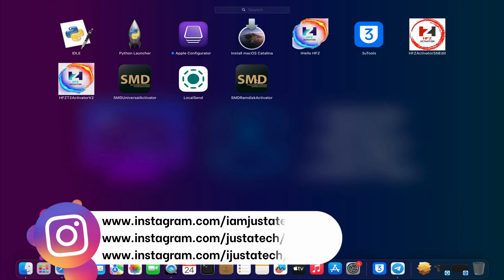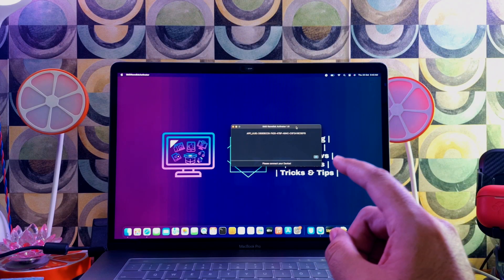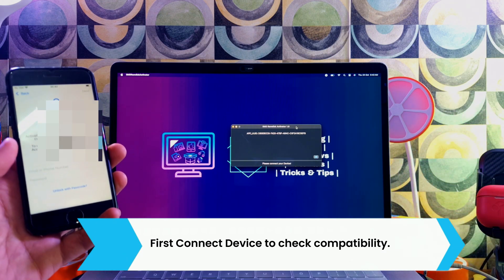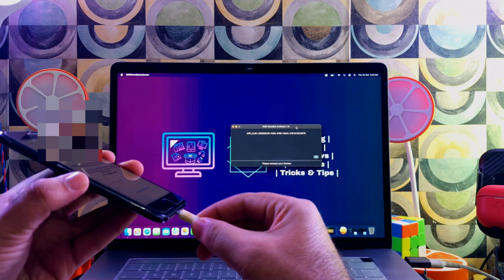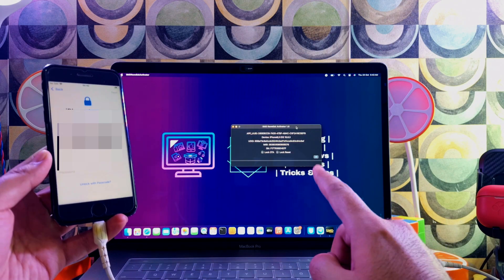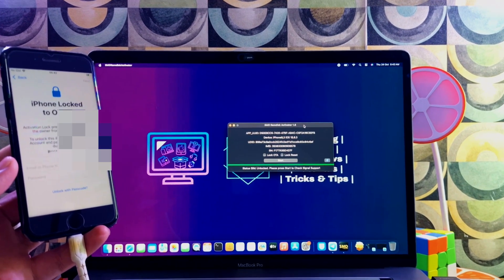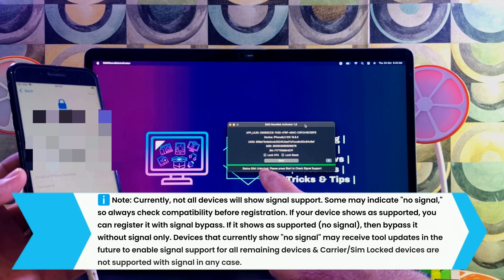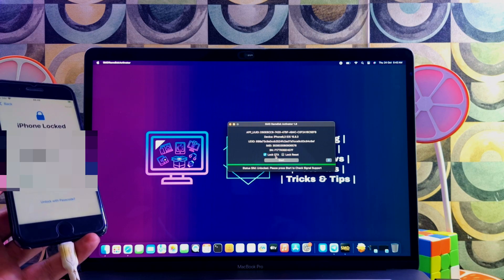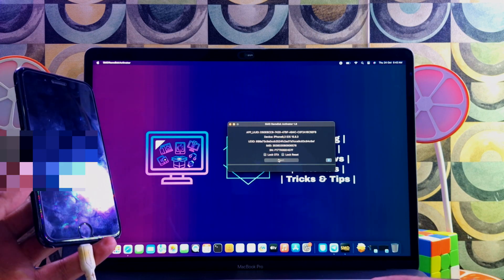Here is the SMD RAM This Activator version 1.8. Let me connect my device. I'll show you how to check device compatibility so you can see if your device is supported with signal. Connect your device and it will show you the details — make sure it is on the latest iOS version. Check the SIM lock status: if your device is carrier locked or SIM locked, it will not support signal. Click Start.